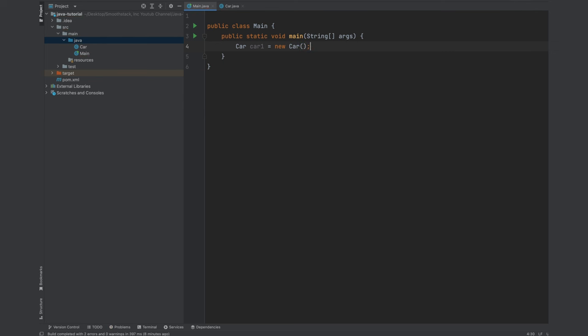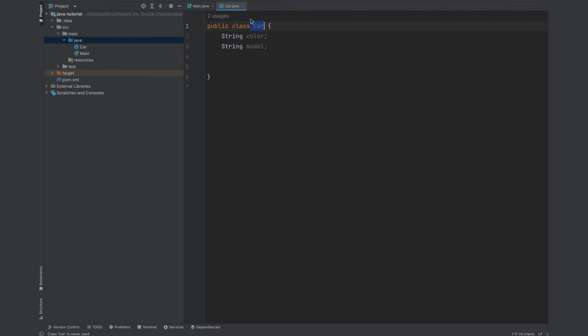Whenever we would like to create an instance of a class in Java, we use the new keyword and then we call or invoke its constructor. Constructor is a special method in Java that has the same name as the class itself.